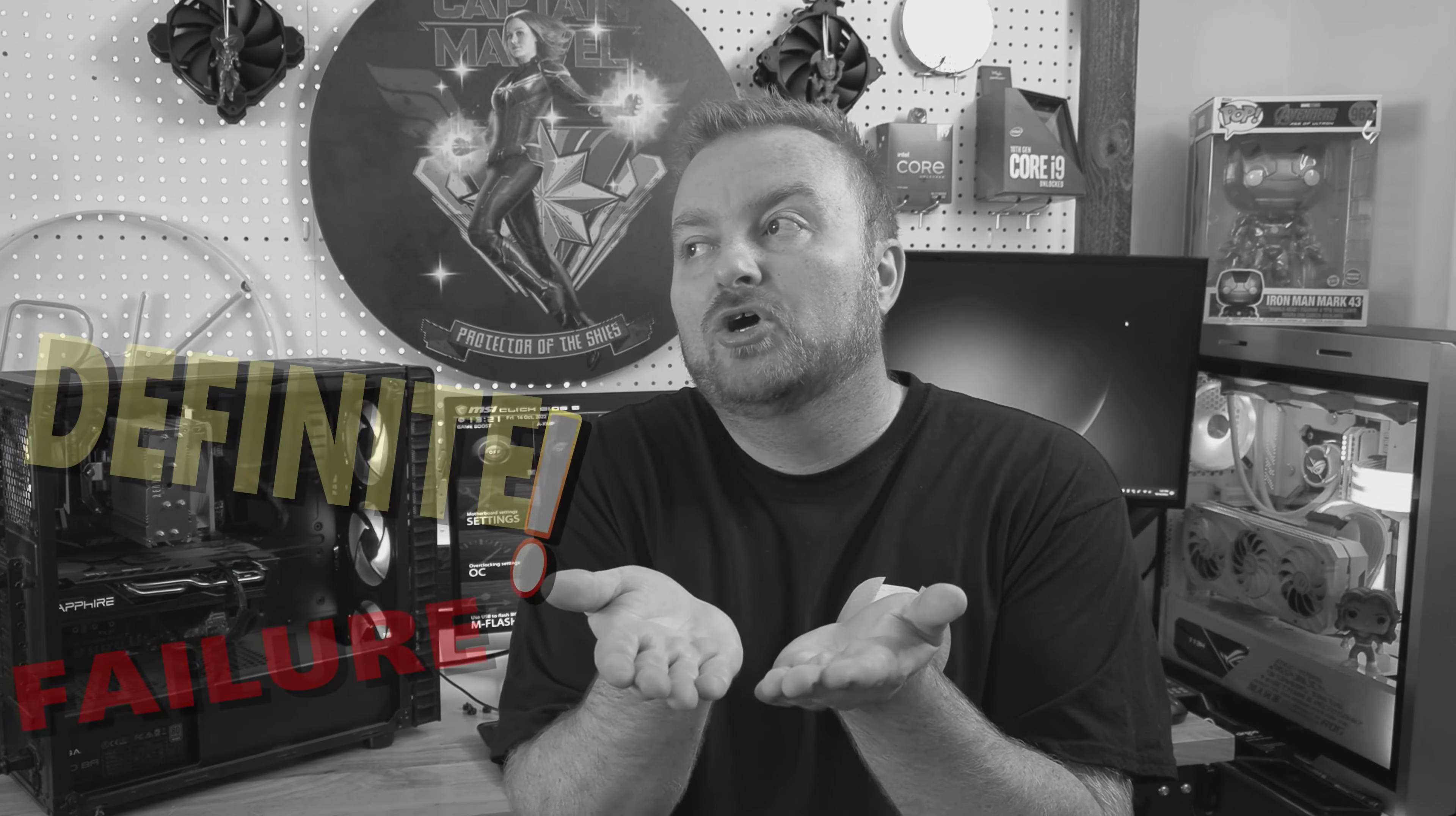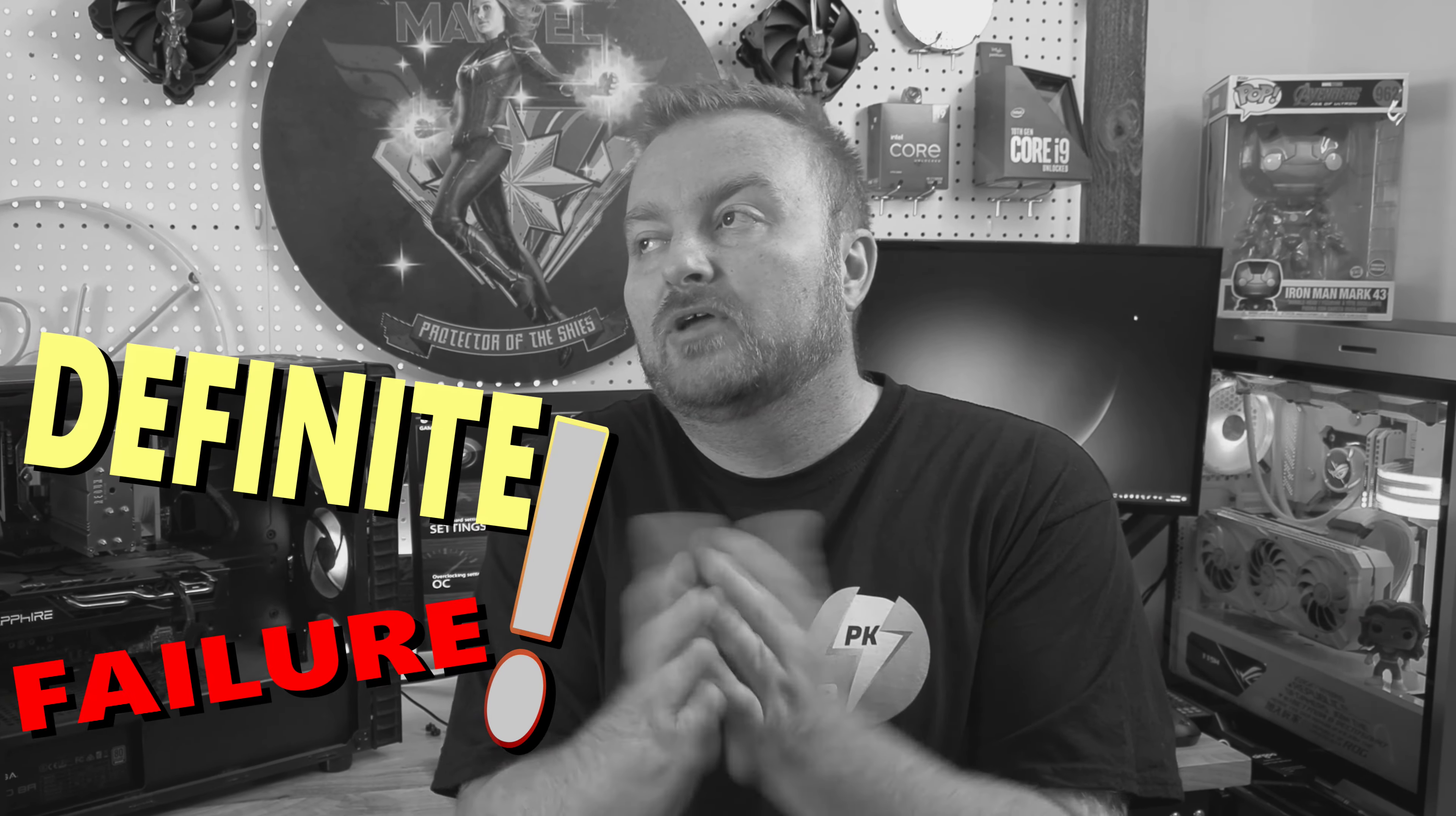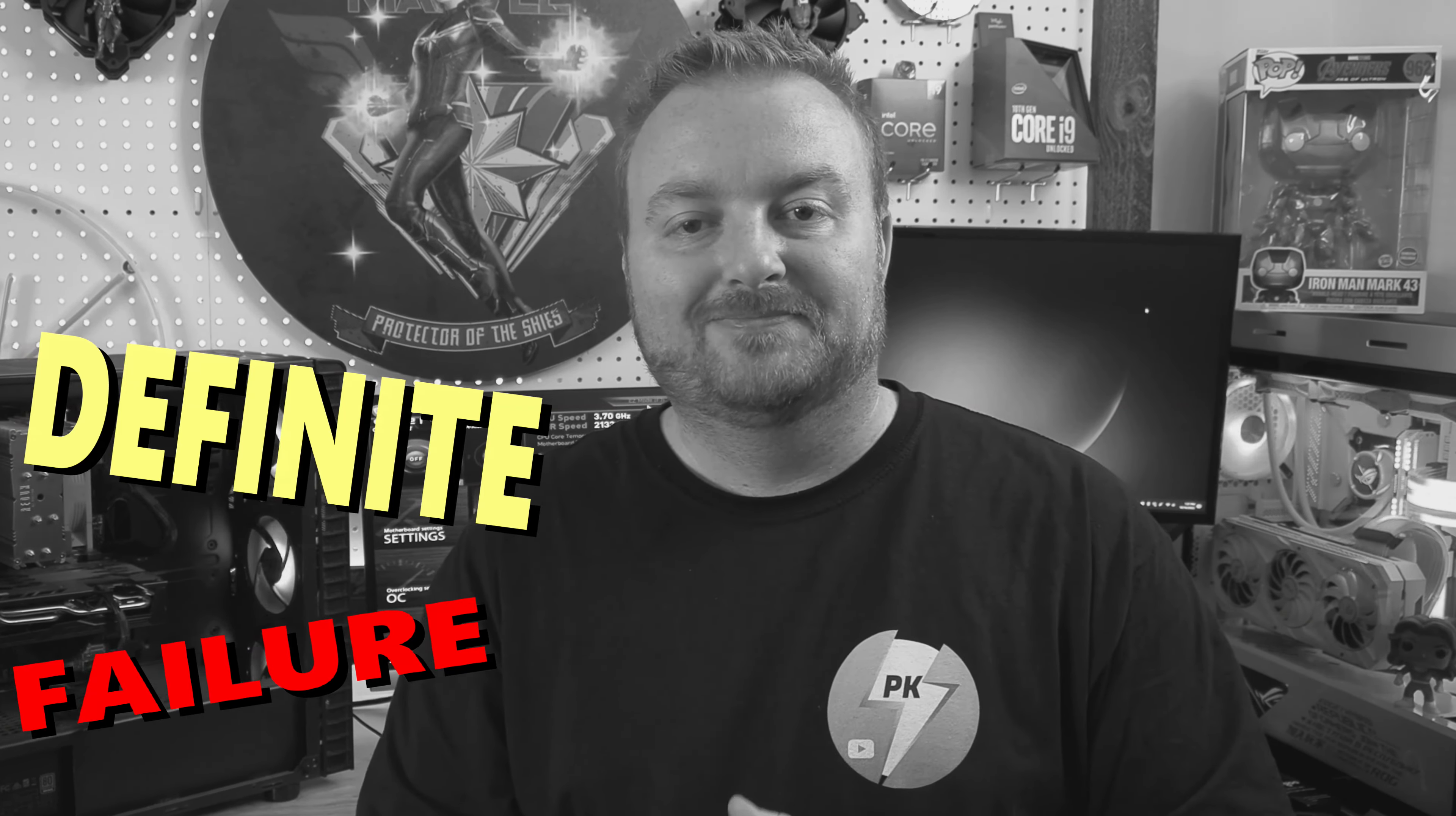All right guys, so that's going to do it for this video. I hope you learned something on an MSI BIOS update and how to do it. All motherboards are not the same, they're—[blooper].